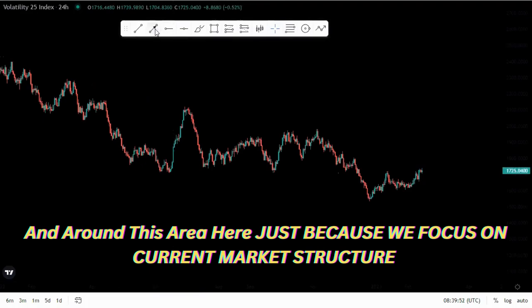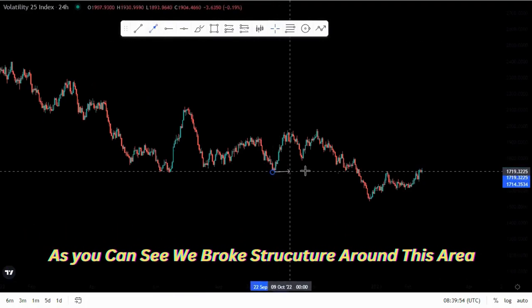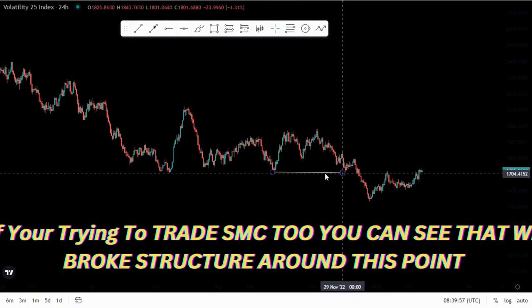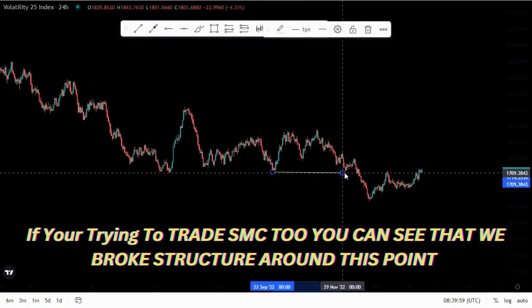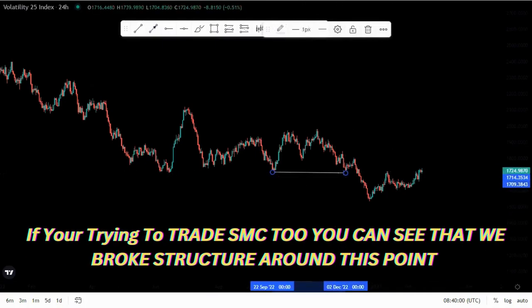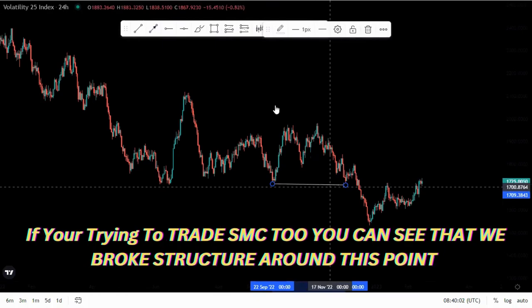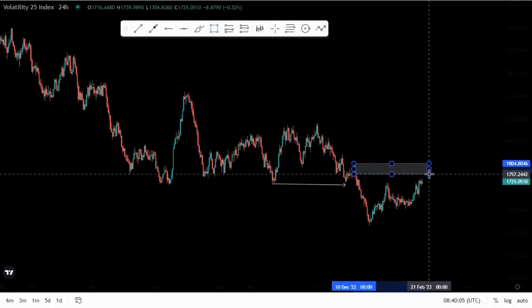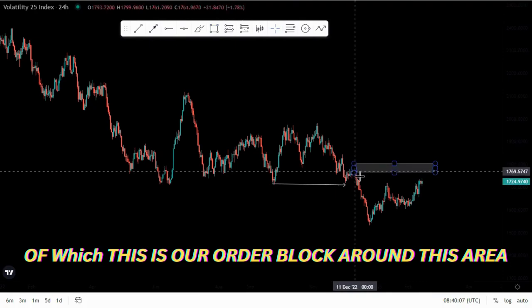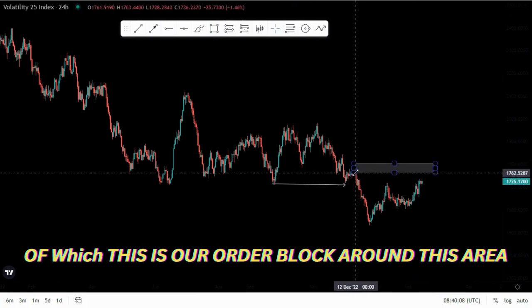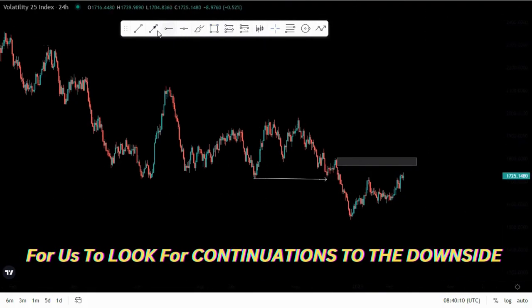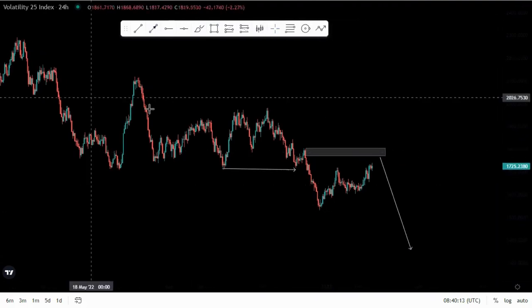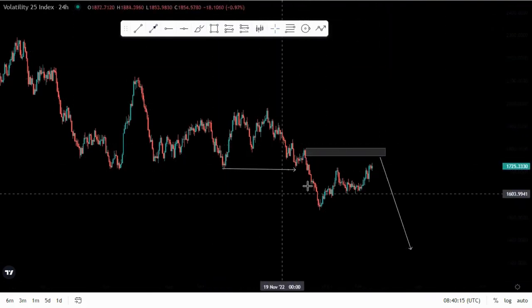Focusing on the current market structure, we broke structure around this area. If you're trying to employ smart money concepts in your trading, you can see we broke structure around this point. This is the last candle that broke structure, and this is our order block around this area to look for continuations to the downside.